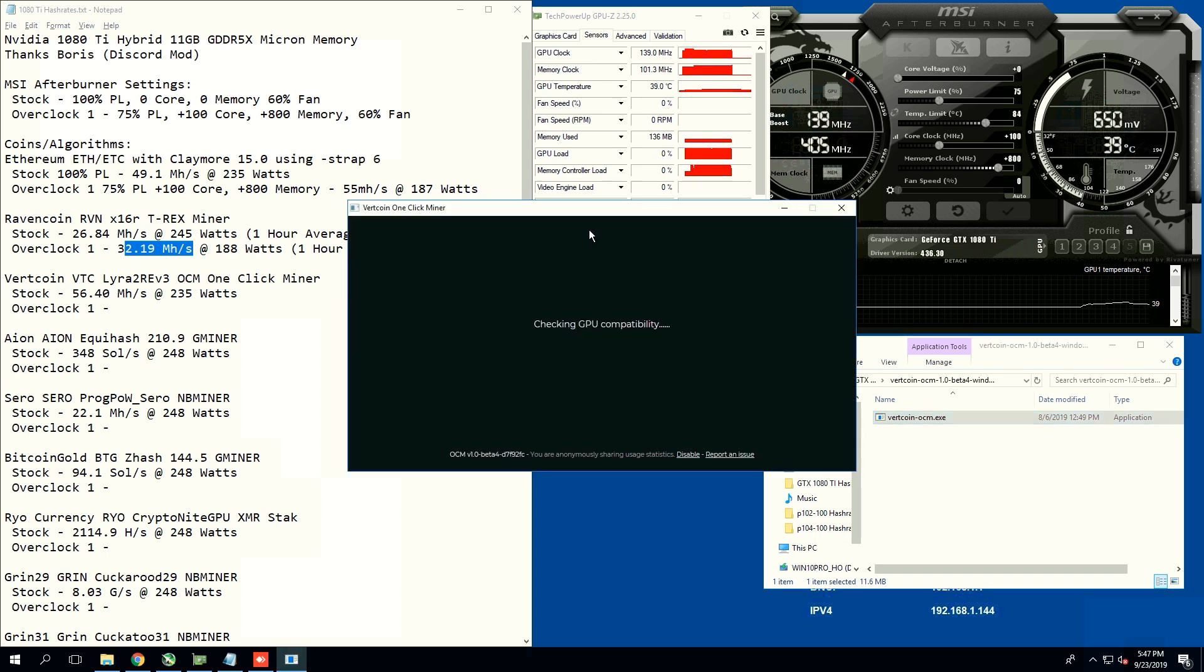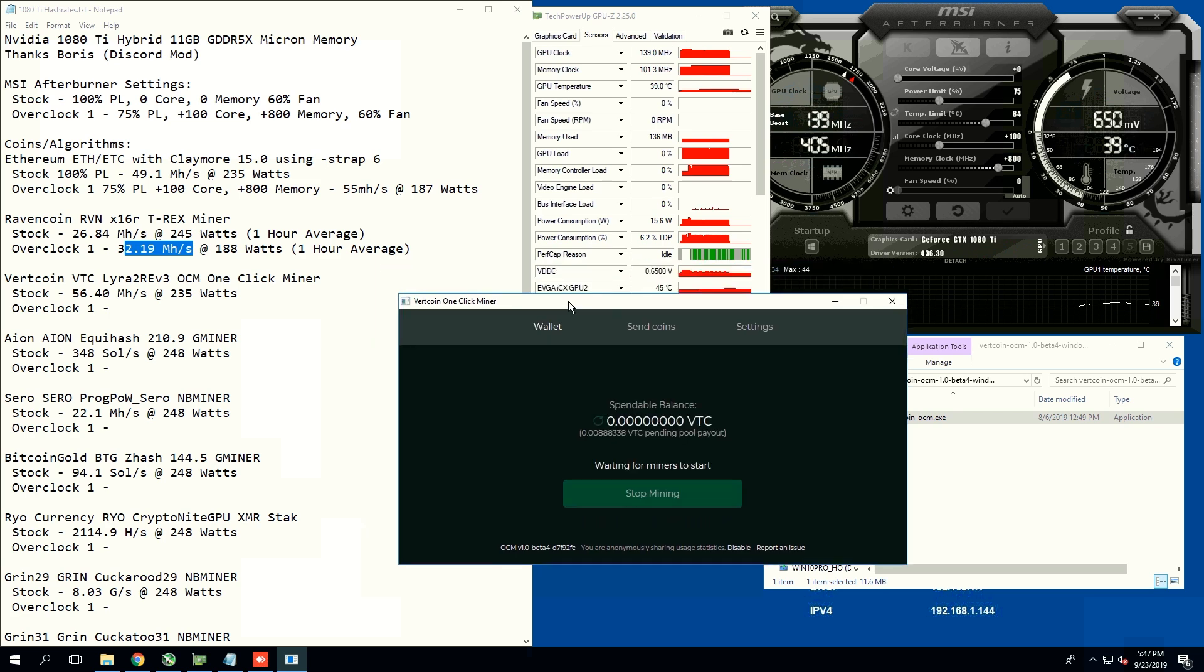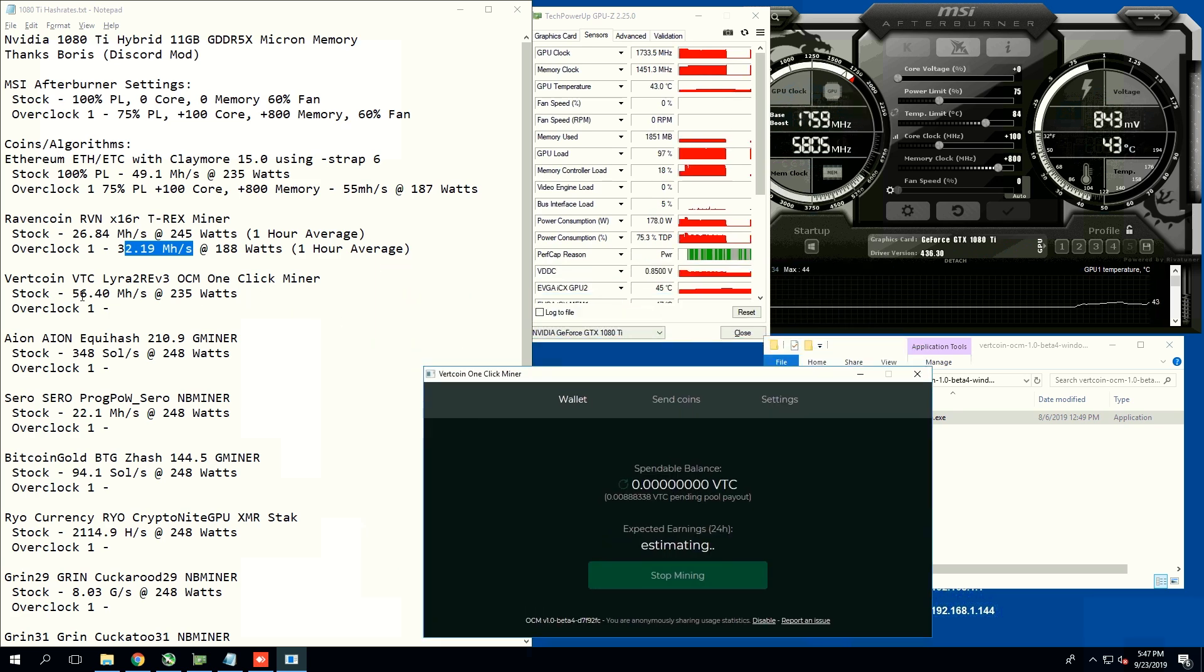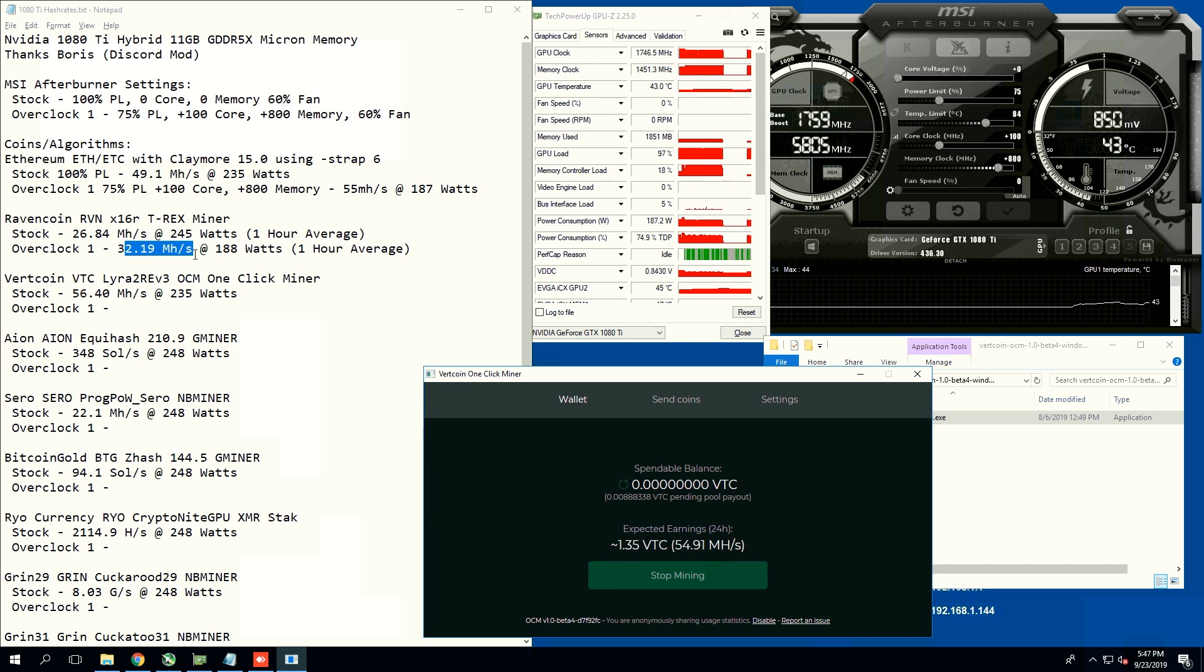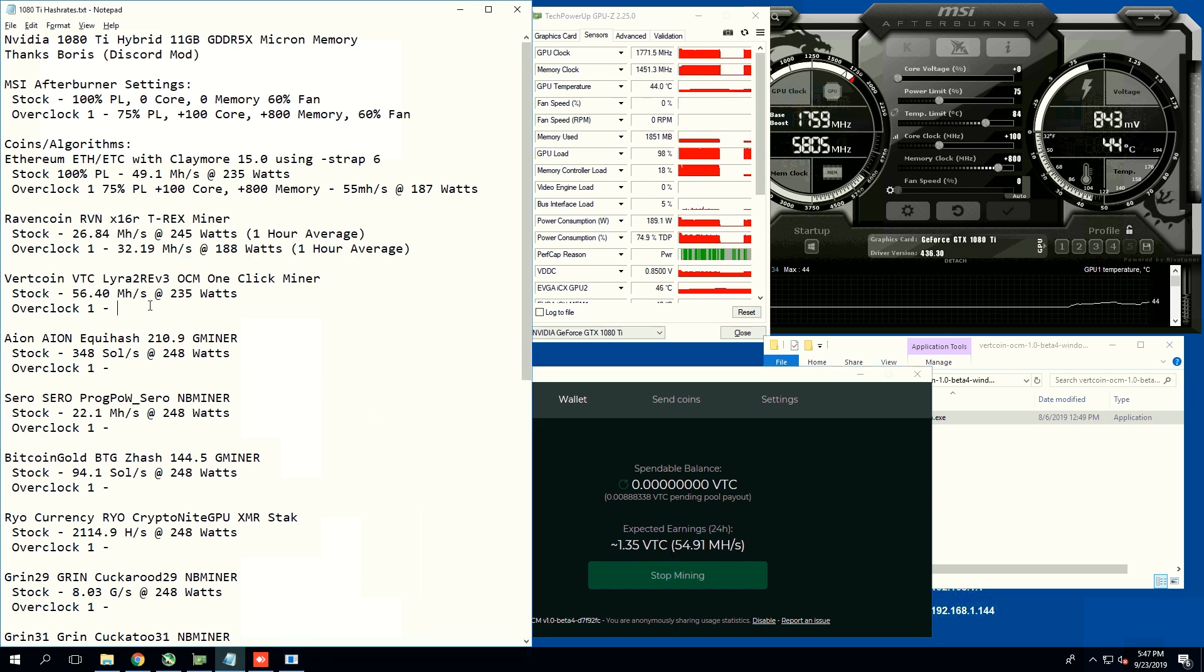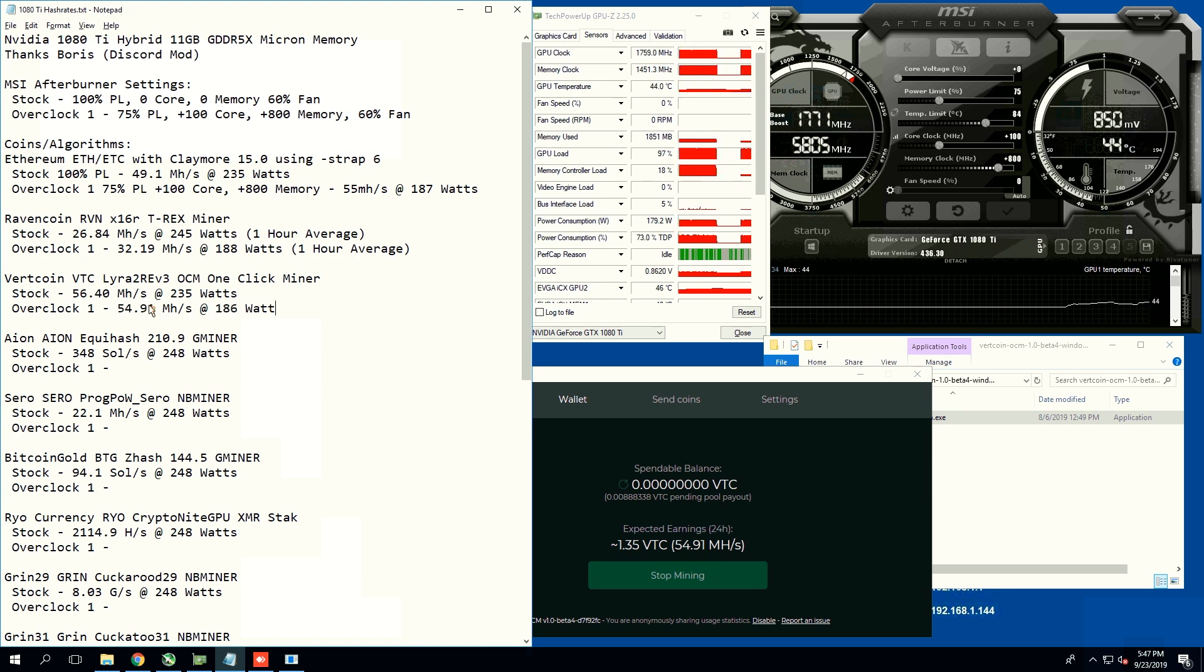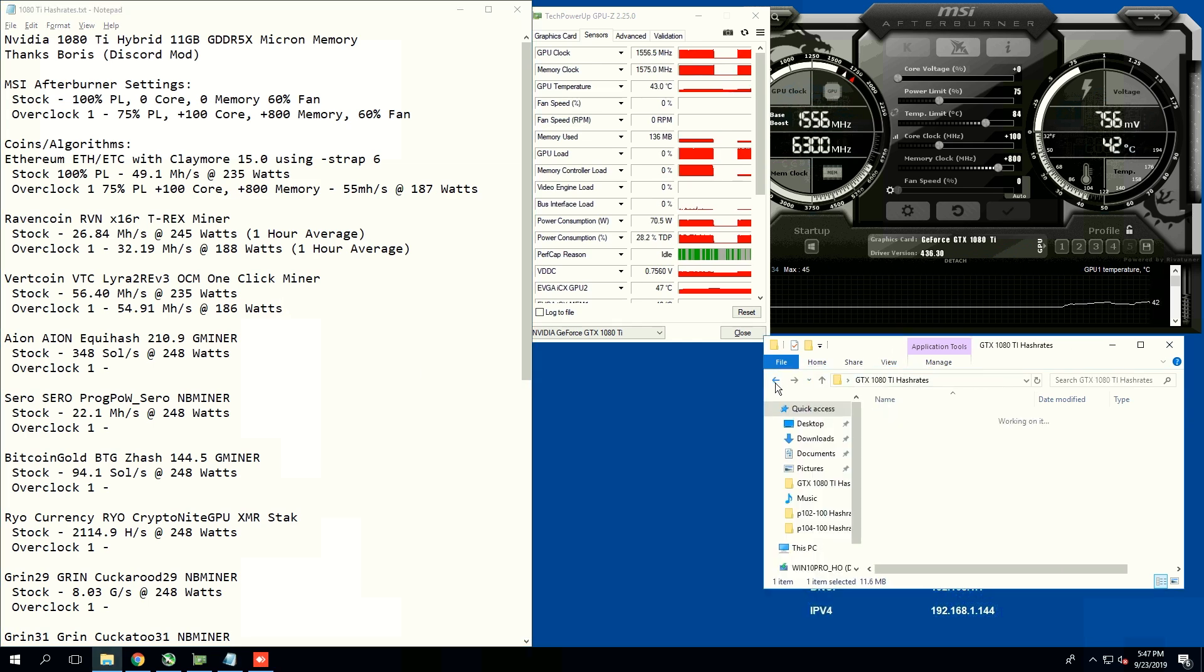Now we're going to do Vertcoin. On Vertcoin on stock, we were getting 56.4 at 235 watts, and now at 75% power limit, we are getting 54.91 mega hash at 186 watts. Pretty good.